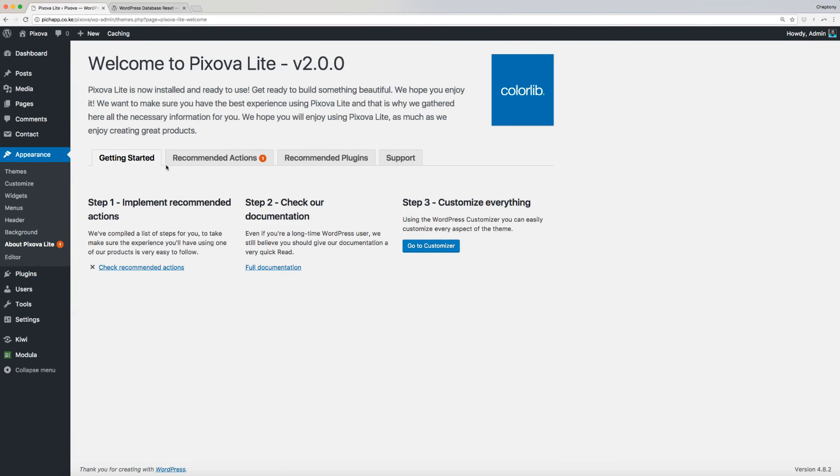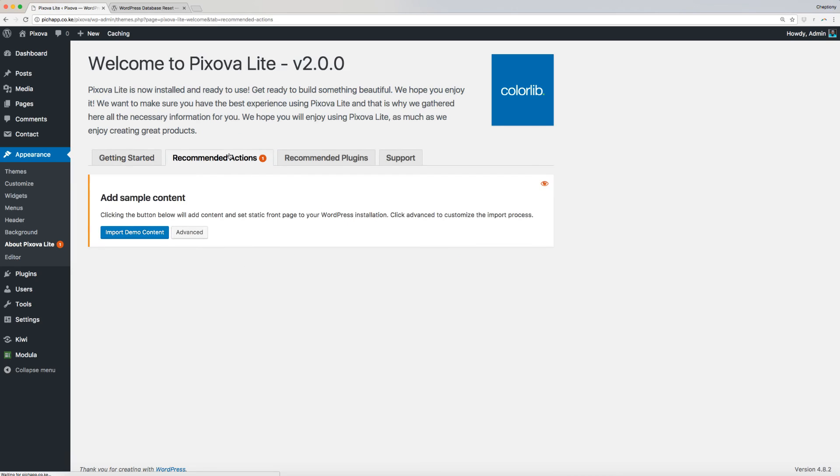But the main thing is to follow all the recommended actions from Pixova welcome page. From there, set a static page as the front page and make sure that all the recommended plugins are installed and activated under recommended plugins. Also, if necessary, you can import demo content under recommended actions page.